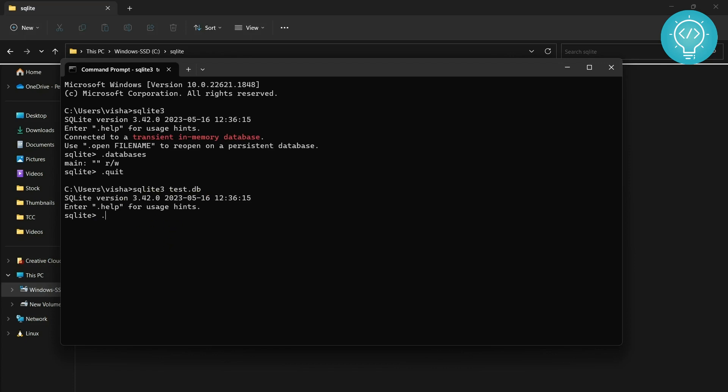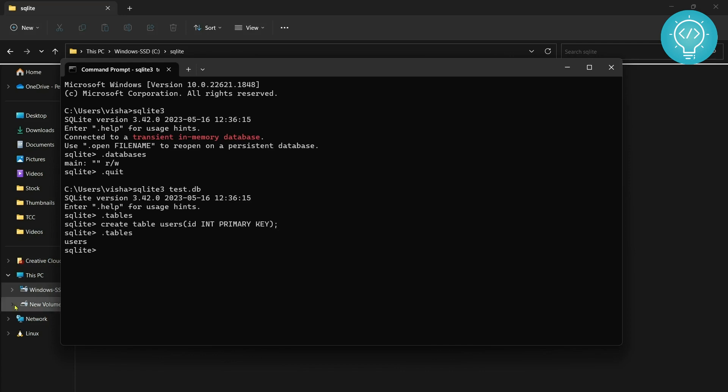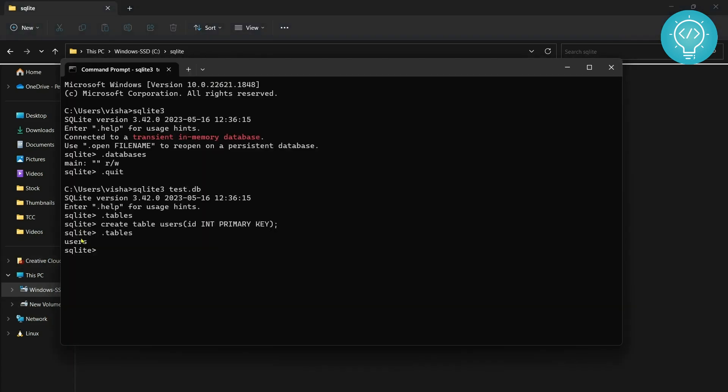What you can do is do .tables and as you can see there are no tables. Let's see how we can create a table. We can do 'create table users' and let's say we just need an ID now. ID needs to be integer and primary key.